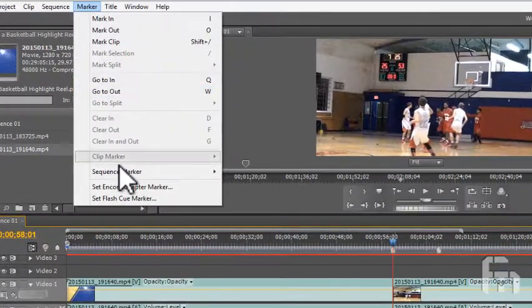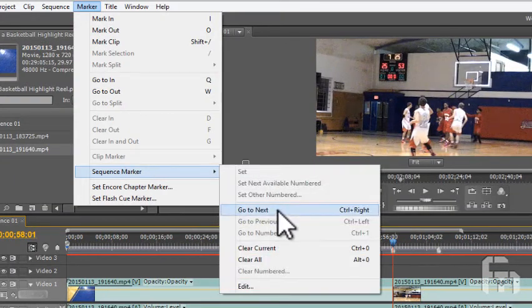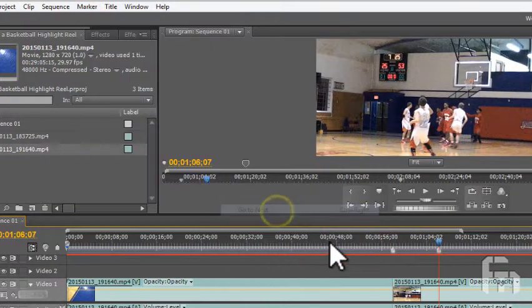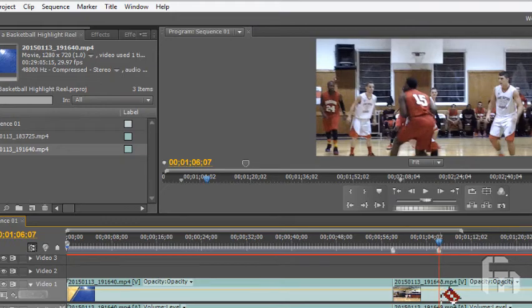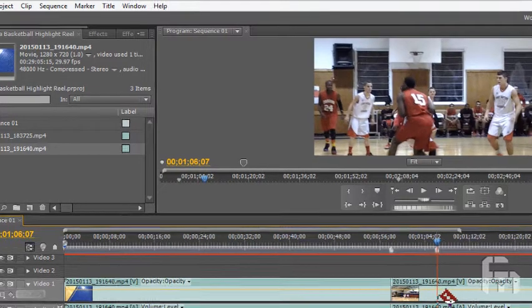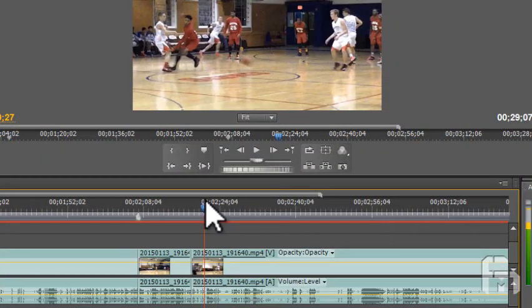Alternatively, you can hold down CTRL and click the right or left button, CTRL plus right or CTRL plus left, to move back and forth precisely and quickly between markers on the timeline.